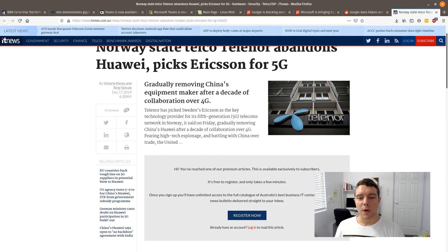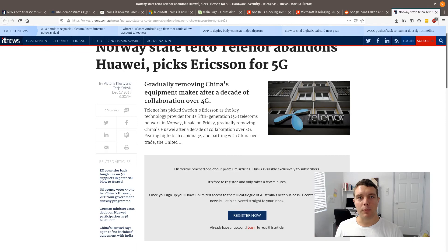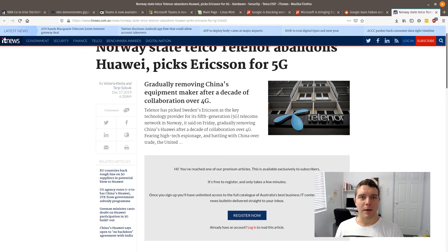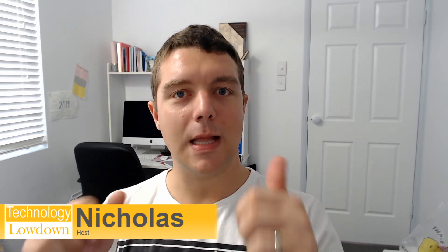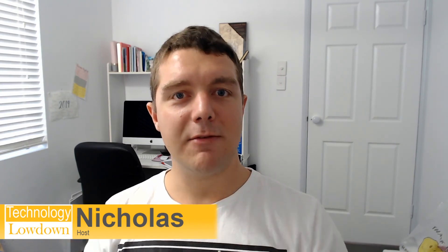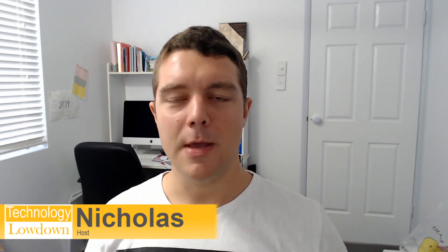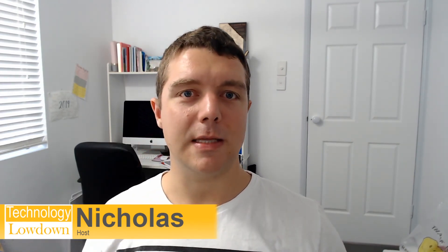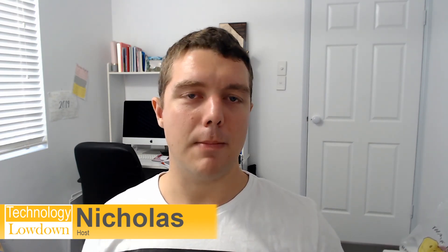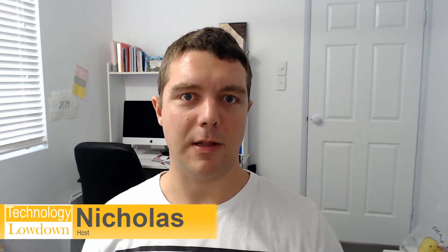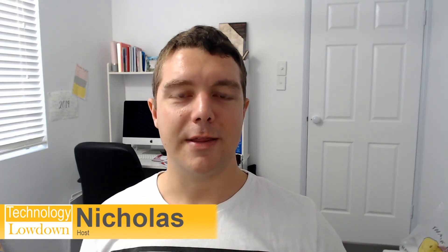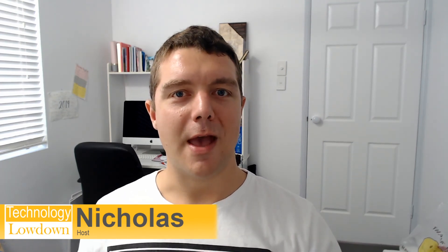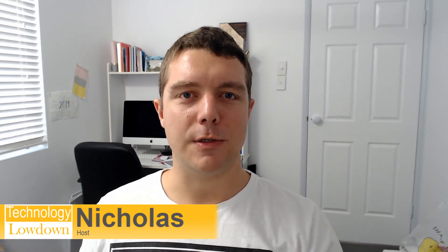So that is the latest for the Lowdown Report for Technology Lowdown on December 24th, 2019. I hope that the content in this video has been useful to you. If you have liked this video, please like it and give it a thumbs up. If you would like to see more videos like this, subscribe and don't forget to comment in the comments if you would like to get some discussions going amongst fellow peers that may be following this channel. Thanks for watching, and I'll see you again soon. Bye!